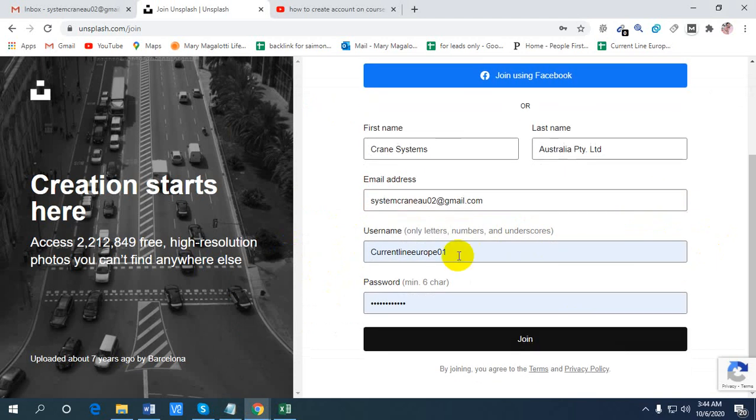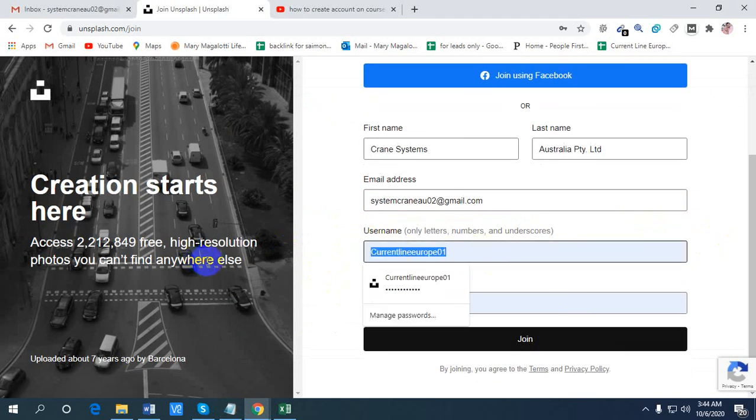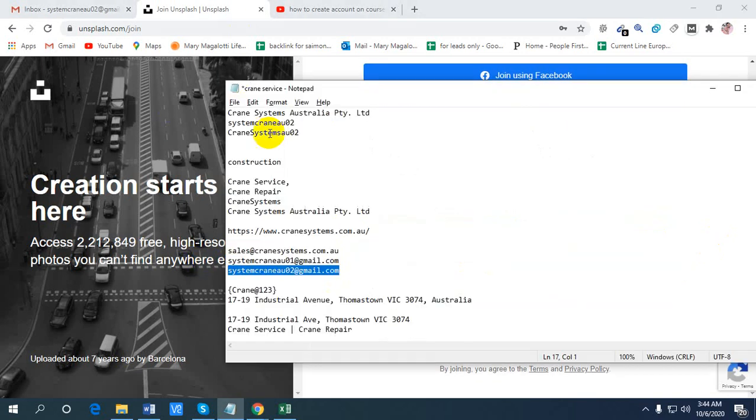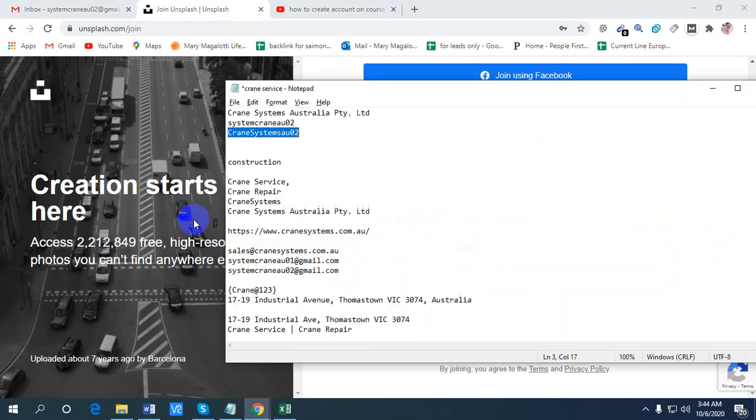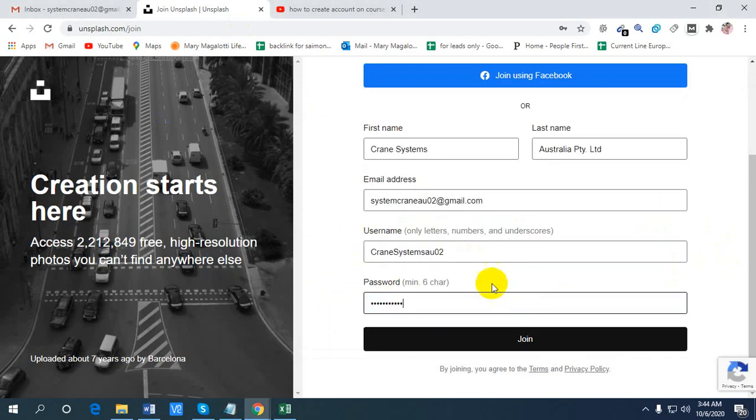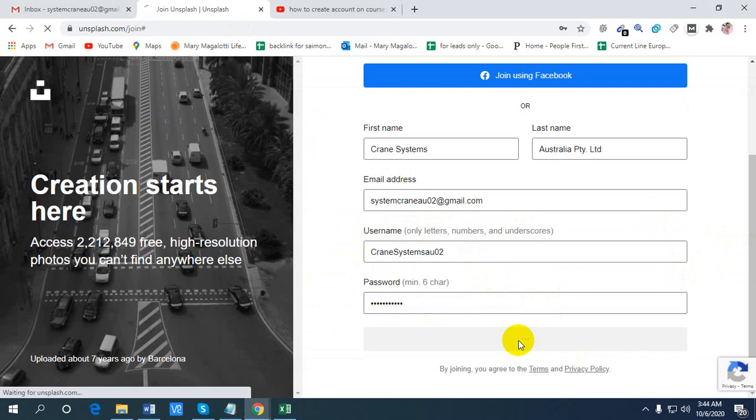Then write your username and password. Then hit join.